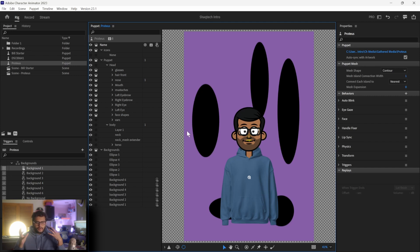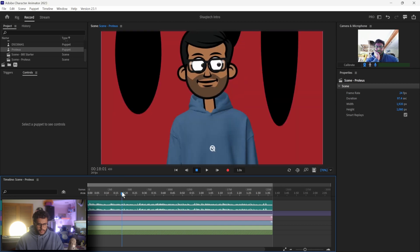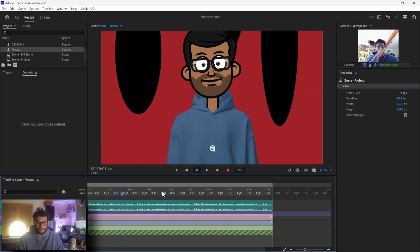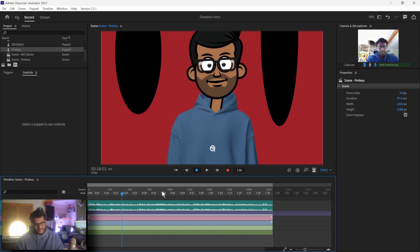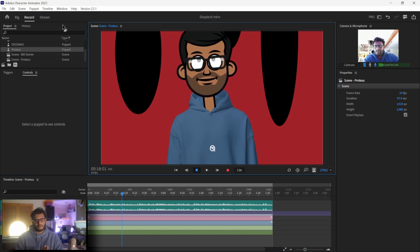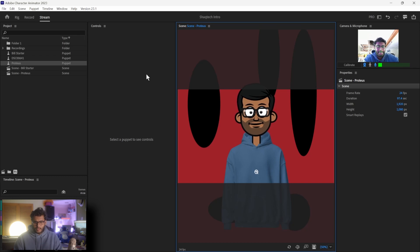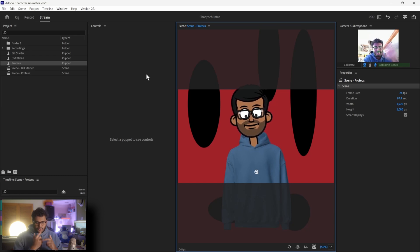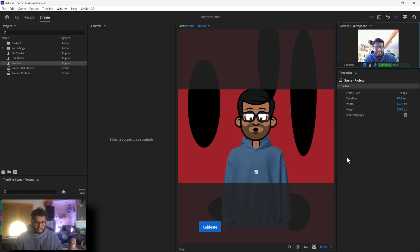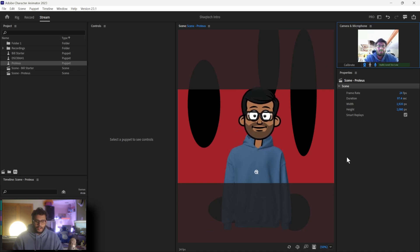Once you're happy with your puppet, head over to Stream. Record is also how I did the introduction — you're able to record the entire video through here, export it as a video file, and use it elsewhere. But in this case, we're going to be streaming out an output. When you hit the Stream tab, you'll notice in the top right corner is a camera and microphone, and you can see it's drawn some tracking lines on my face — it knows where my mouth is, where I'm looking, my eyes, a little bit of head and neck movement.